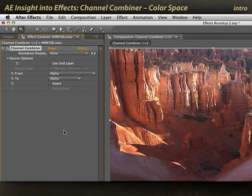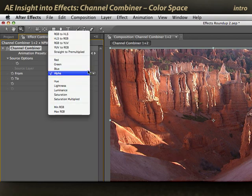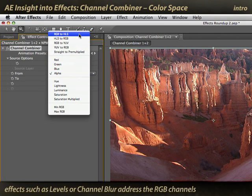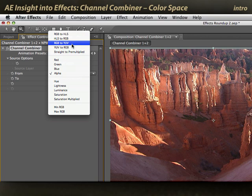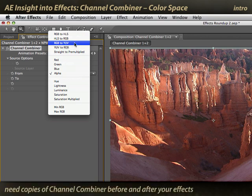Another completely different use of channel combiner is to do color space conversions. Most effects in After Effects are based around RGB processing, but if you want to process the hue, lightness, and saturation channels, or the YUV luminance and two combined color channels, you need two copies of channel combiner surrounding an effect.